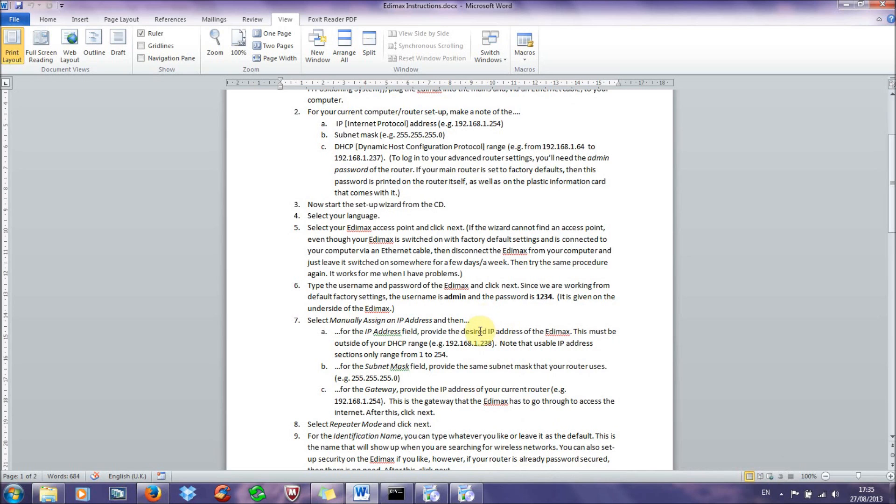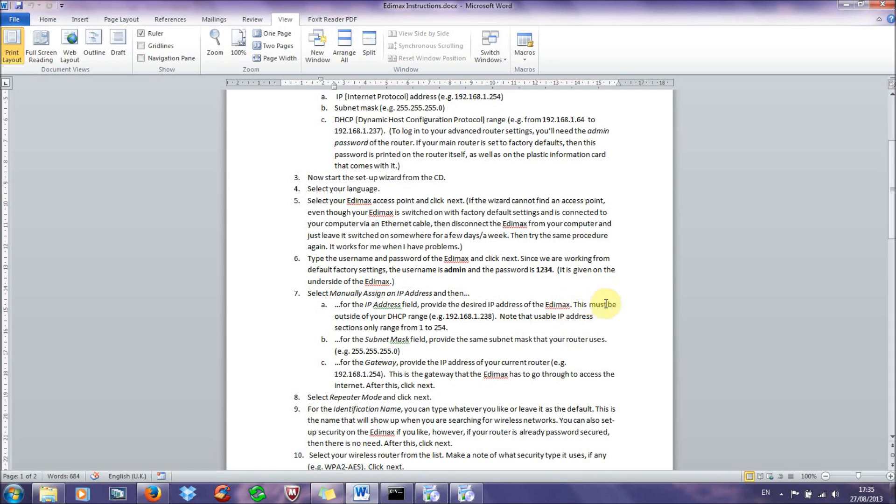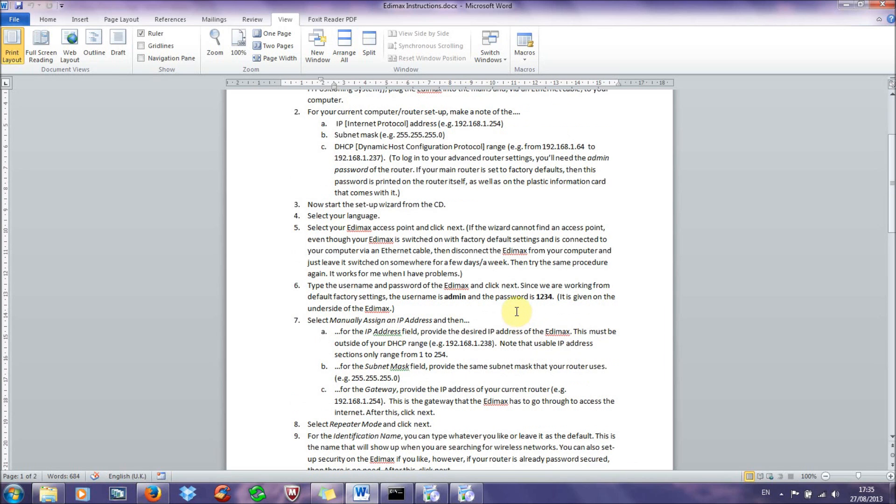And now click next and we come to the most important screen, which is assigning an IP address for your Edimax. So select manually assign an IP address and then for the IP address field, this is where you need to provide the desired IP address of the Edimax. So this has to be outside of your DHCP range because if you're going to assign a static IP address to your Edimax, you don't want any address conflicts with your router. So for example in my case, my DHCP range is from 0.64 to 0.237. So I've just chosen the next one along, the next number along, 238.